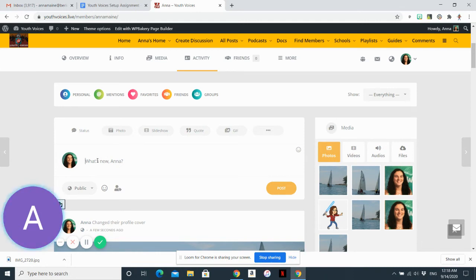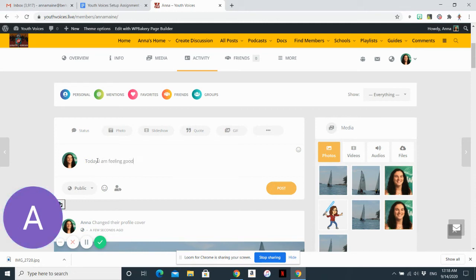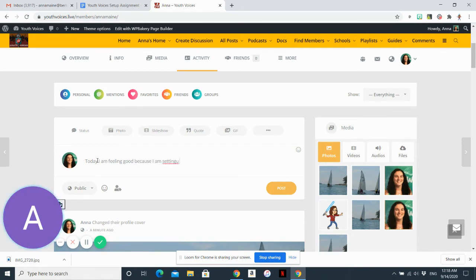So I can say, hey, I am feeling good because I am setting up my youth voices account.